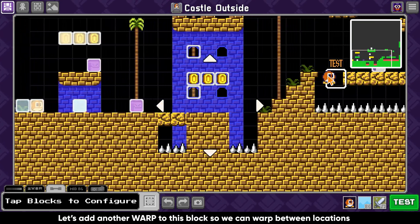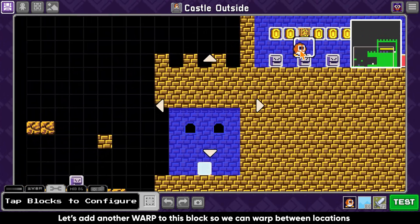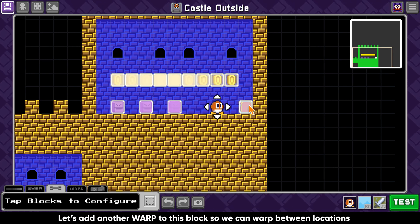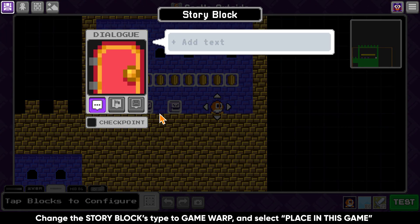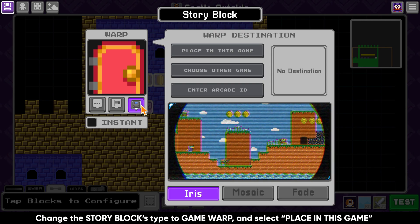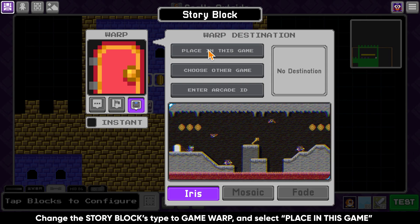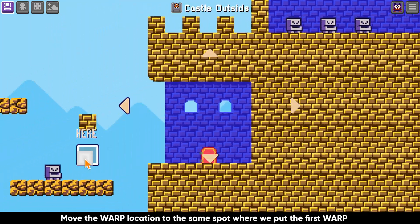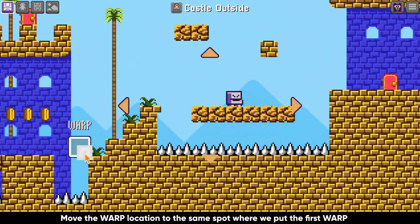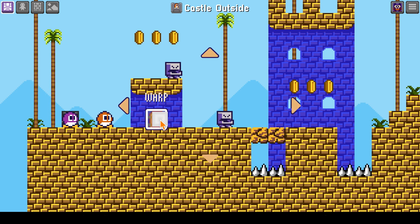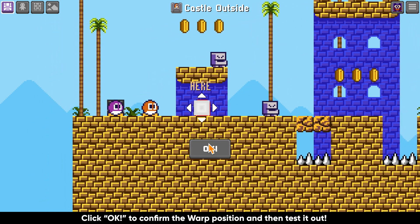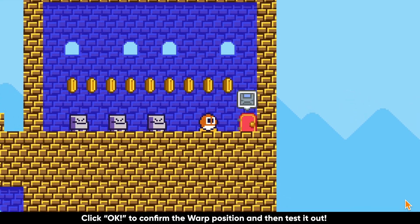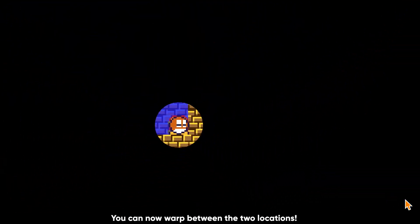Let's add another warp to this block so we can warp between the two locations. Change the story block's type to game warp and select 'Place in this game.' Move the warp location to the same spot where we put the first warp. Click OK to confirm the warp position and then test it out. You can now warp between the two locations.